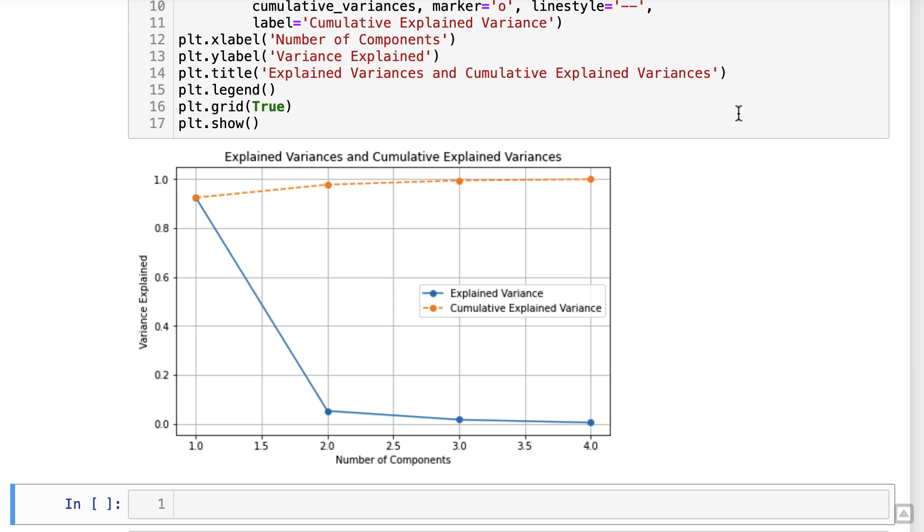Looking at the plot, we can observe how each additional component contributes to the explained variance. The explained variance line indicates the individual variance explained by each component.